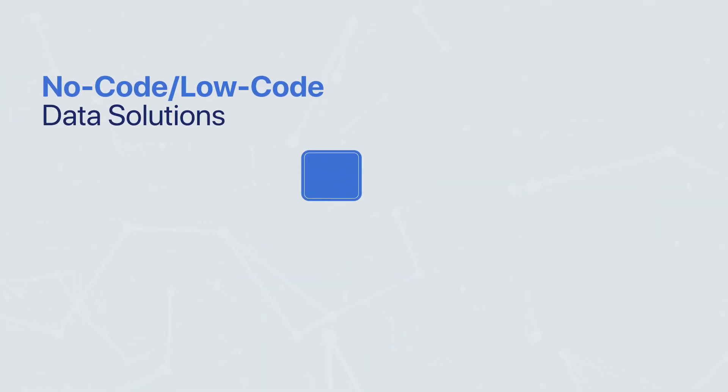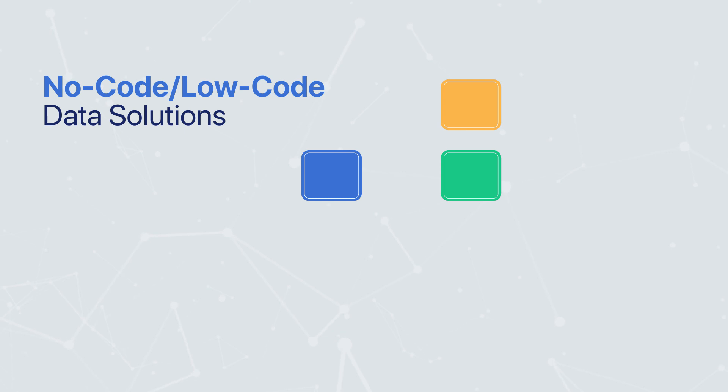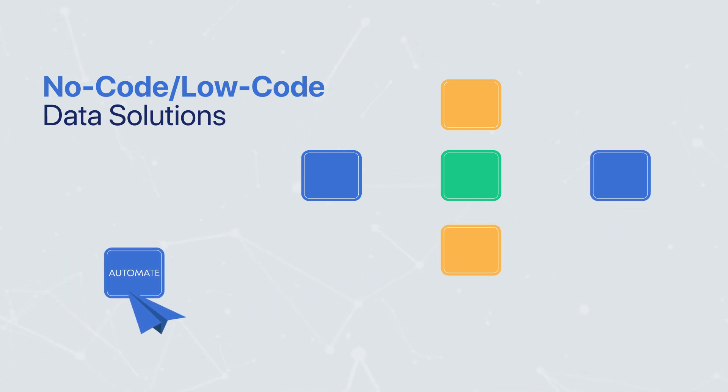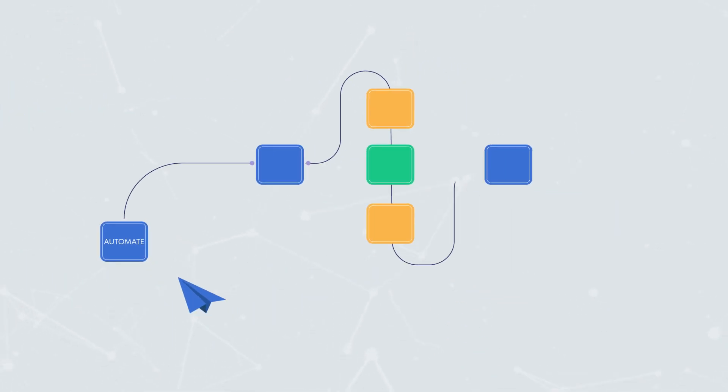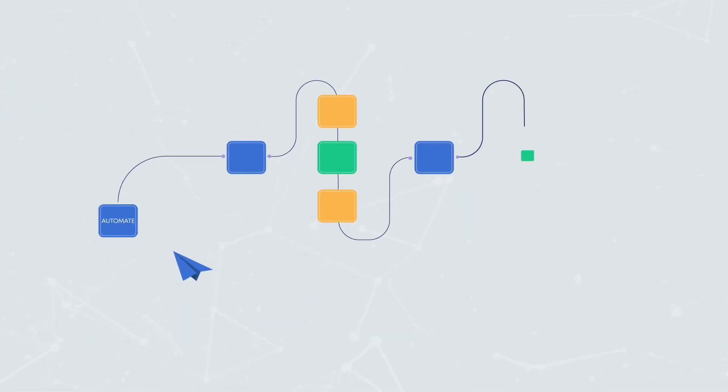Our no-code, low-code data solutions democratize integration, putting the power to connect and automate into the hands of just about anyone.